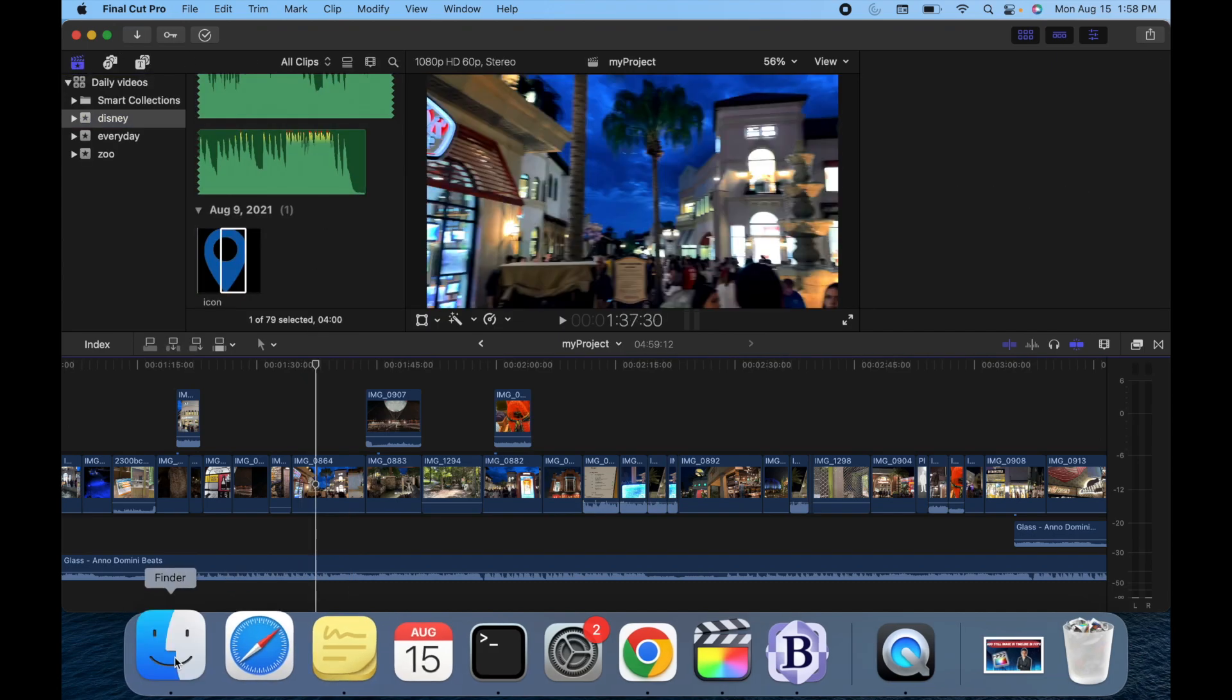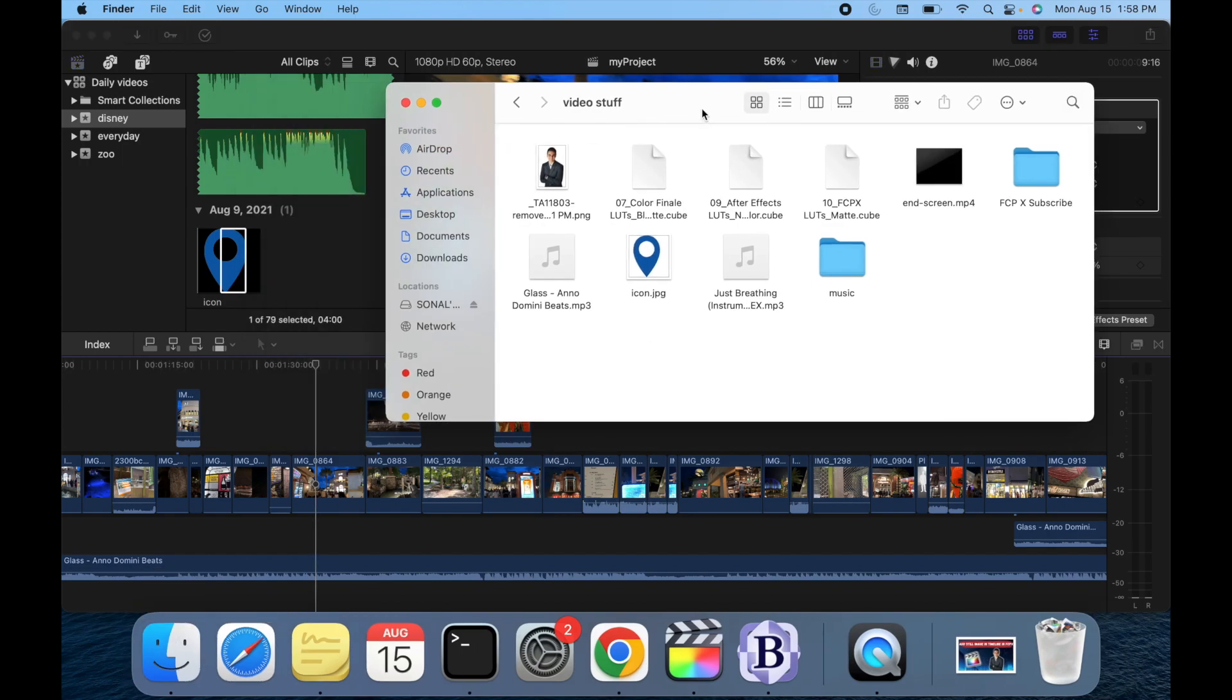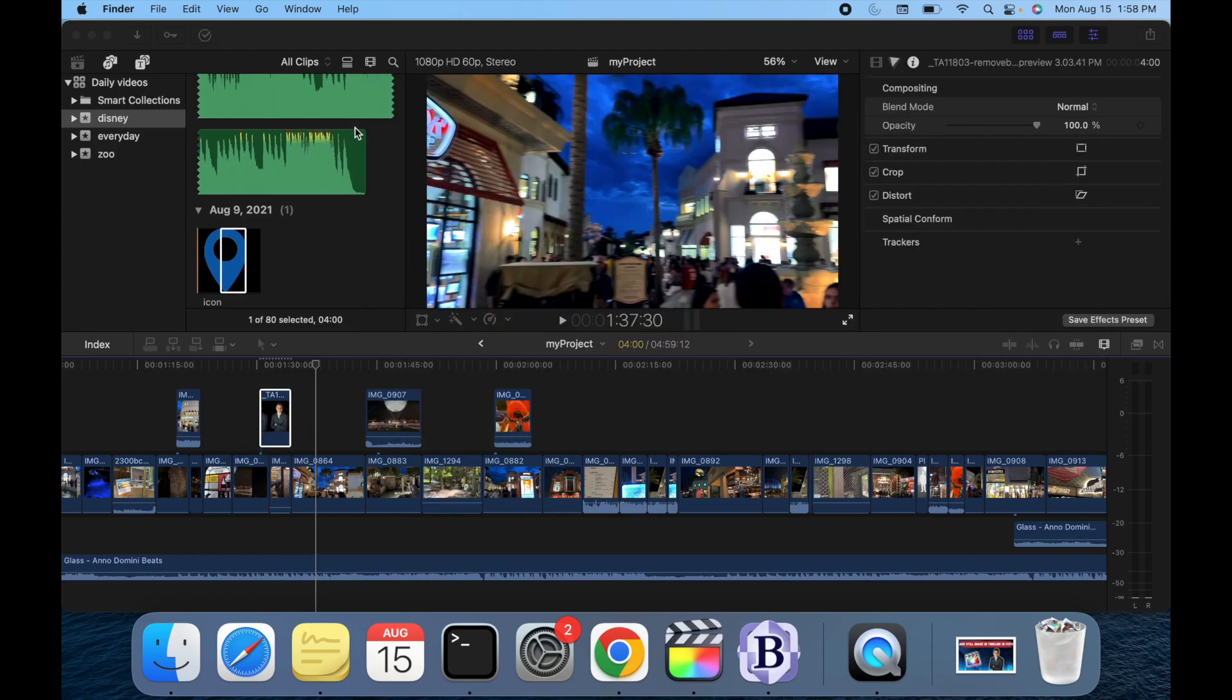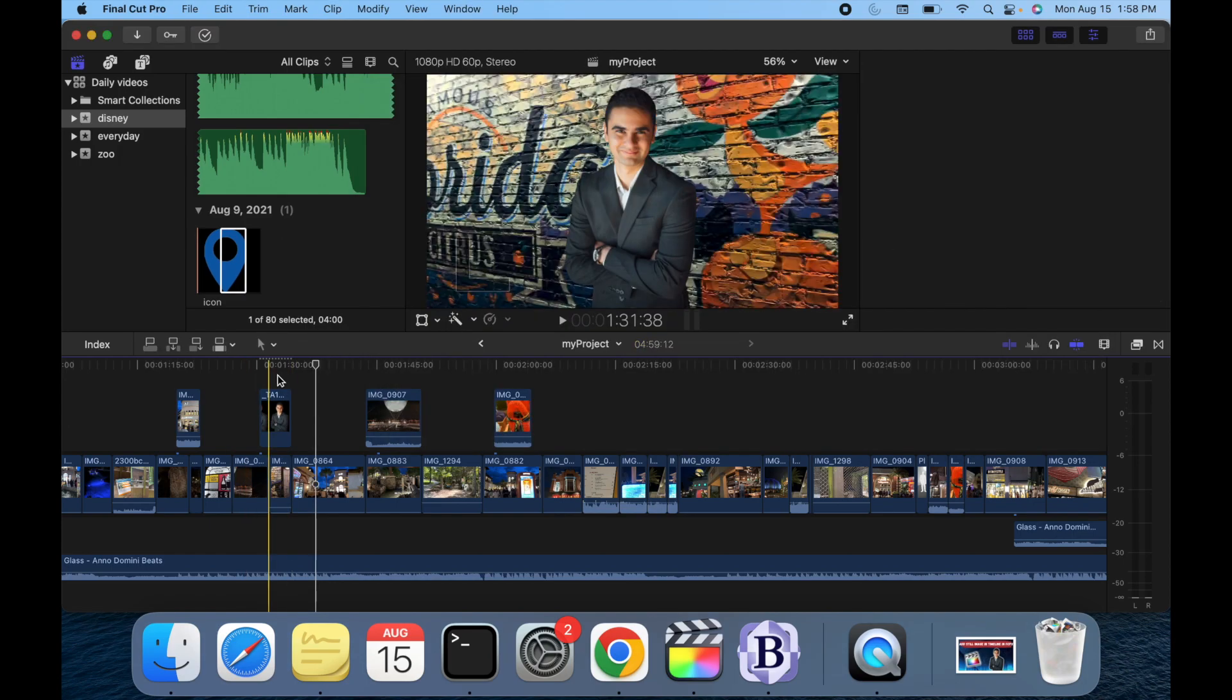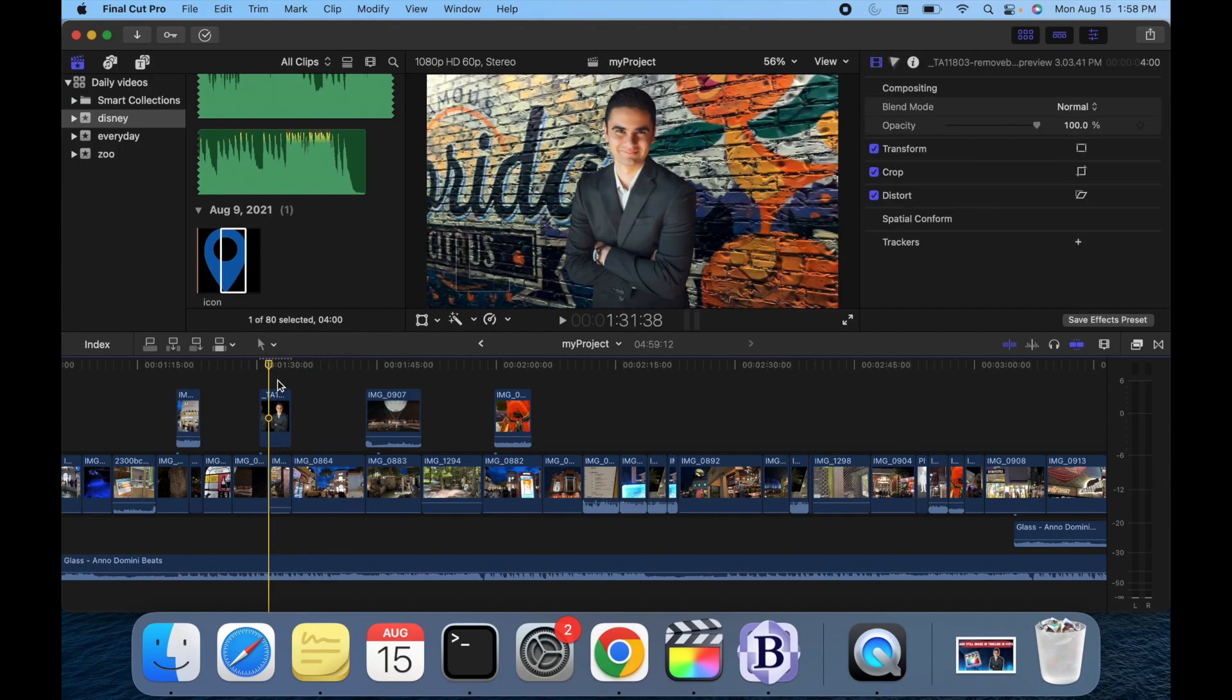And the third way is through Finder. For example, I go over here, I can see I have a few images, I can just simply drag and drop, and that's it. You guys can see this photo appears over here, and that's pretty much it.